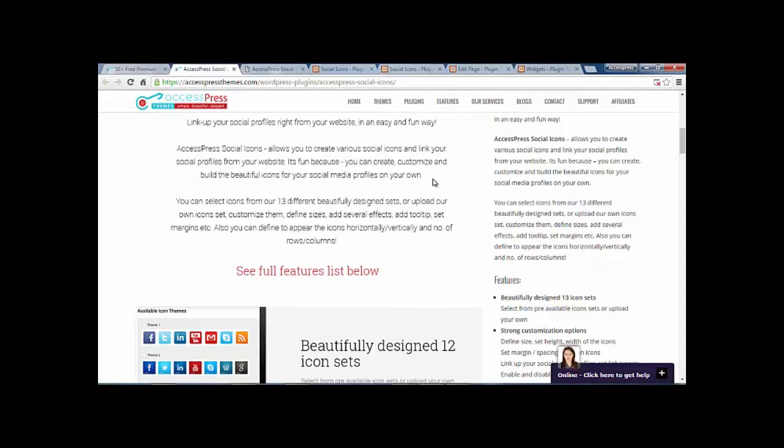You can set icons from 12 different designs and upload your own icons as well. You can customize them, define sizes and several effects. You can add tooltips, set margins, and so on.